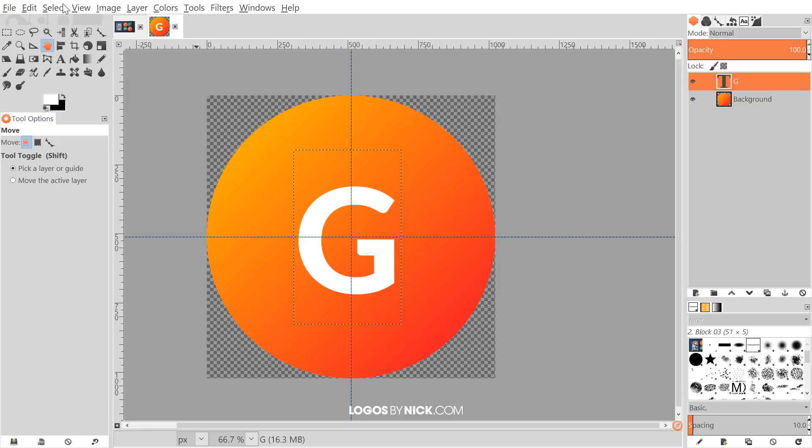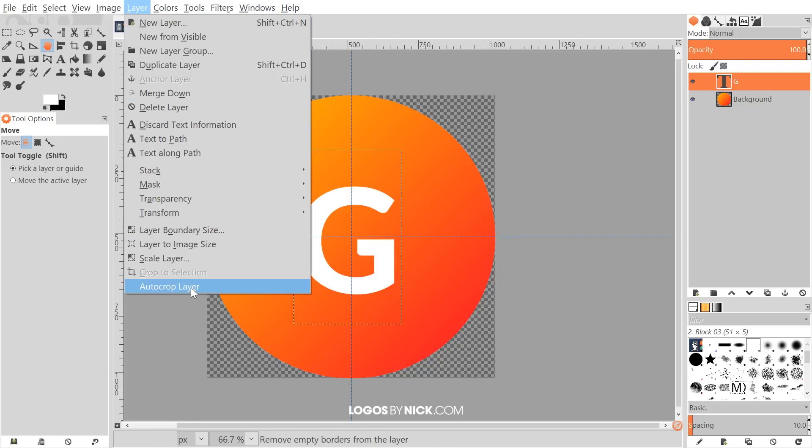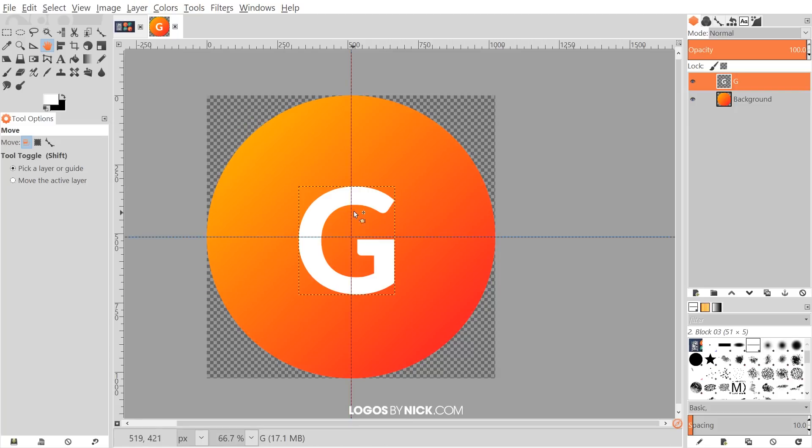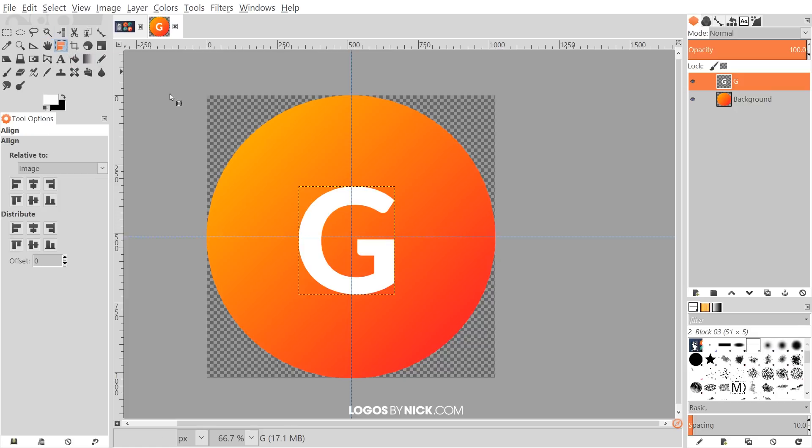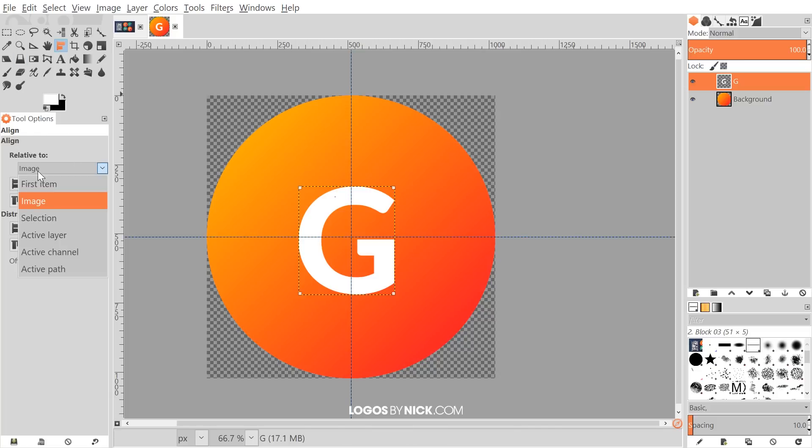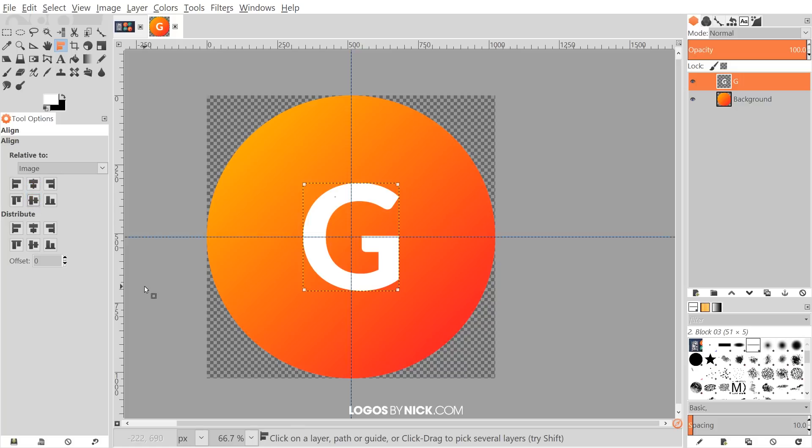I'm going to grab the move tool, put that towards the center of the page. And actually, what I want to do is go to layer and choose auto crop layer. And that's going to change the layer bounding box to the edges of the letter right there. And I'm going to grab the alignment tool now. Click on that object to select it, the letter G. And I want to set the relative to image and just center it up on the vertical and horizontal axis like that.